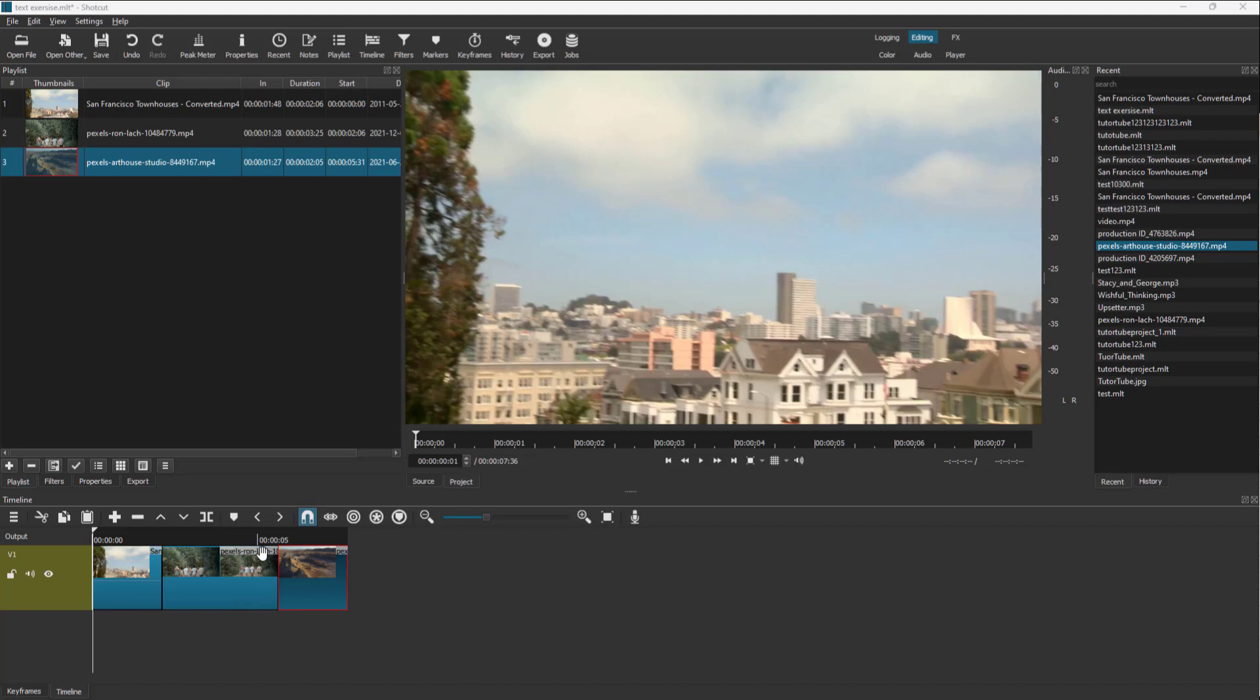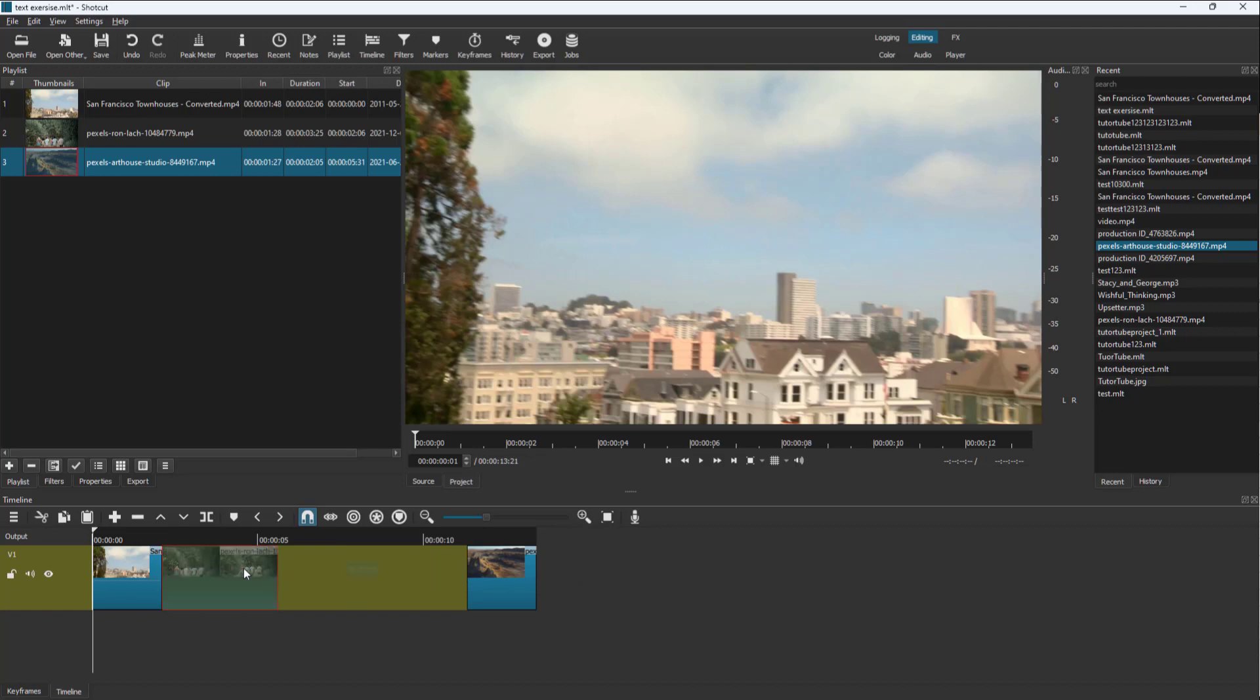Over here you can see I've got some video clips on my timeline. If I click and drag around the clips, you can see I can place them wherever I want. Here there's a little bit of transition which I'm going to delete.